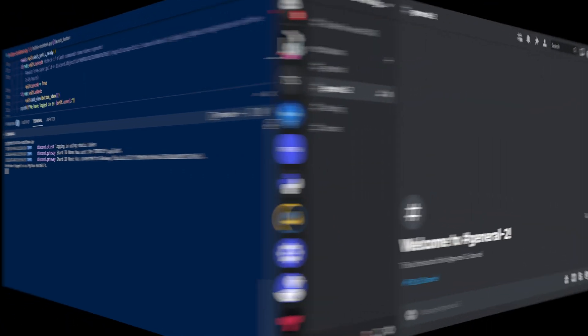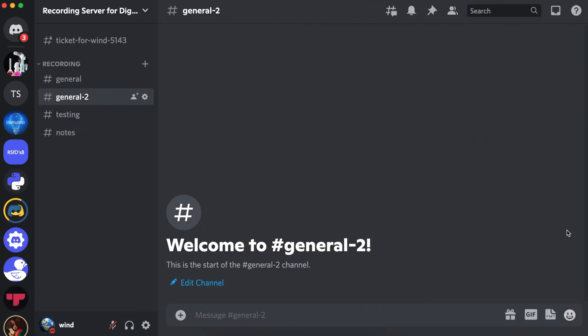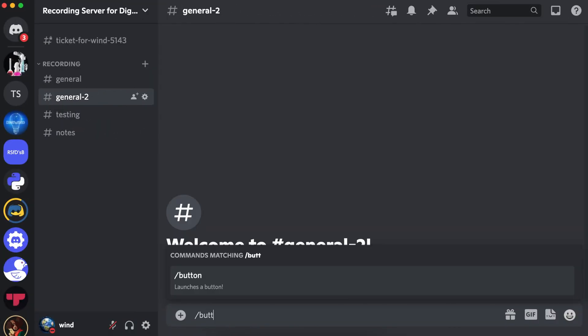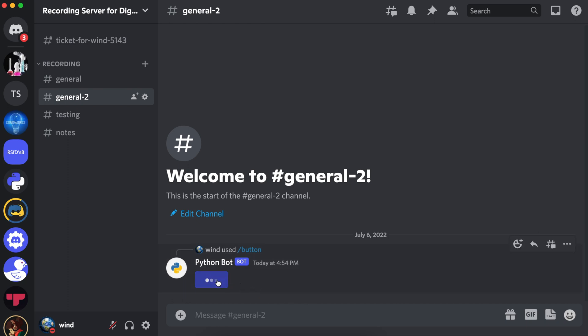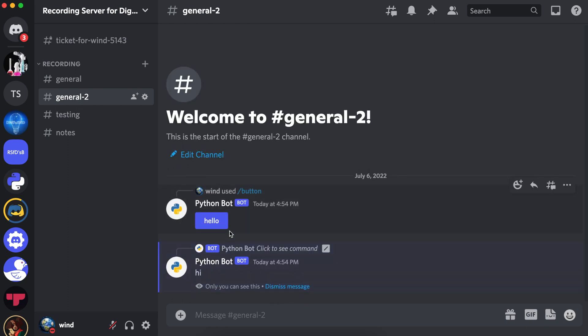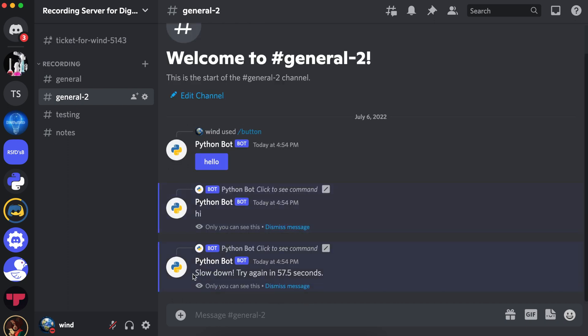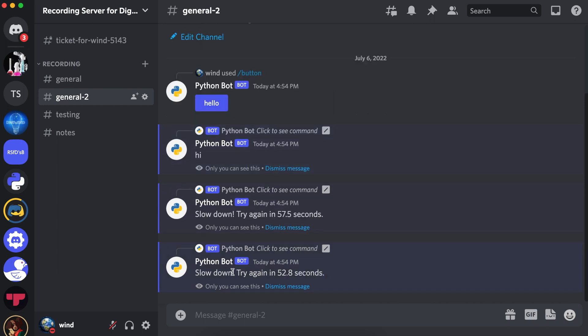Let's go to Discord. Now let's regenerate our button. Let's click hello. It says hi. Let's click it again. It says slow down and try again in 57.5 seconds. If we click it again, it says try again in 52.8 seconds.